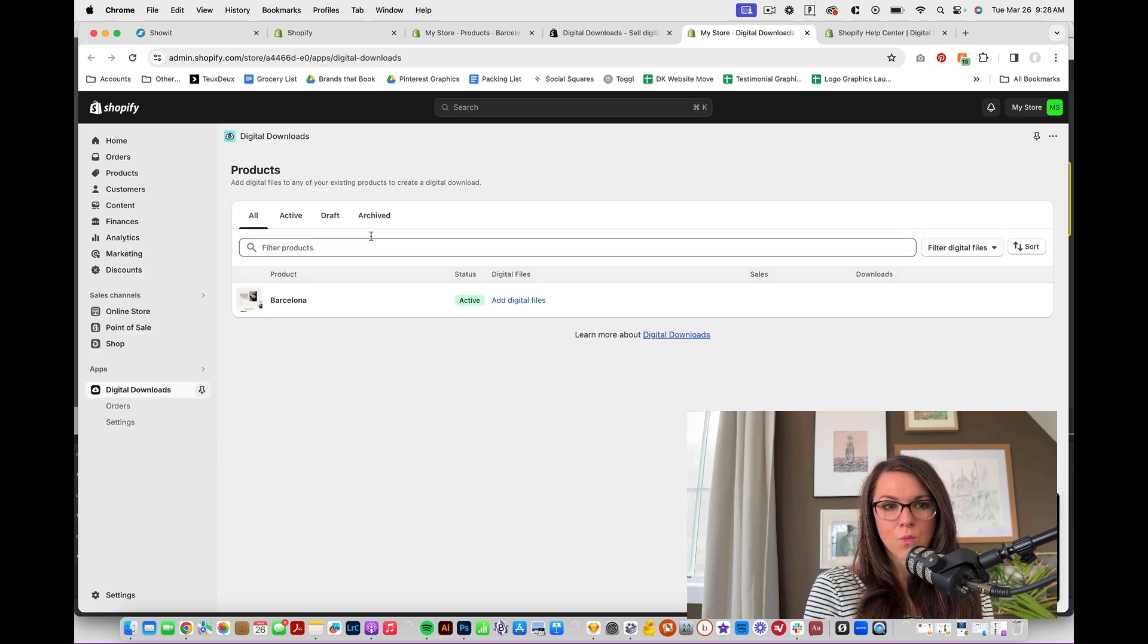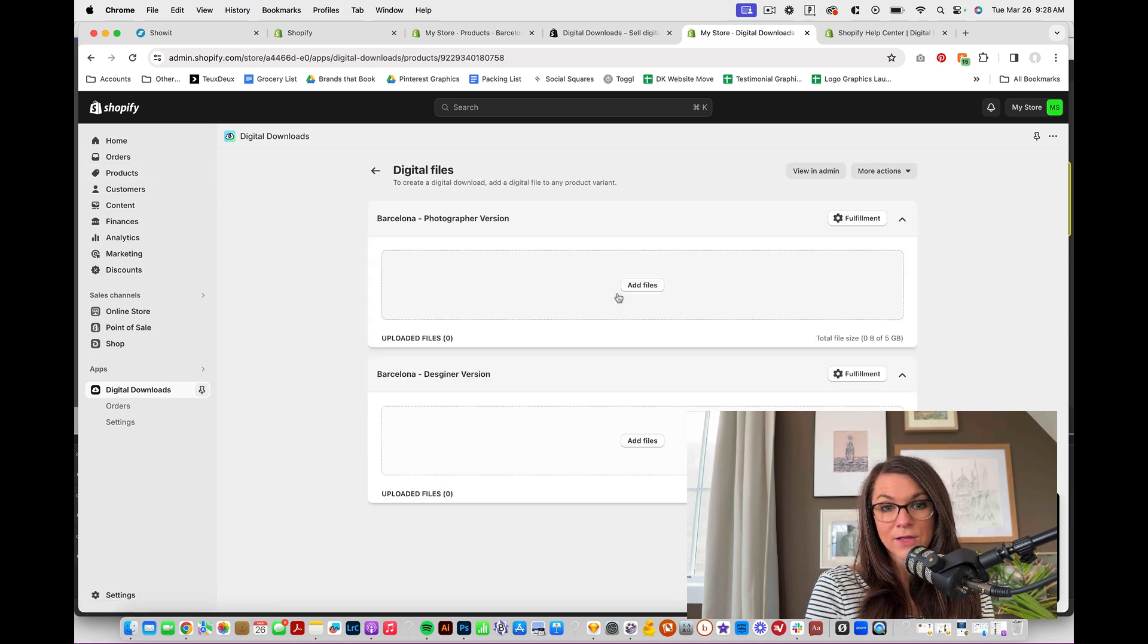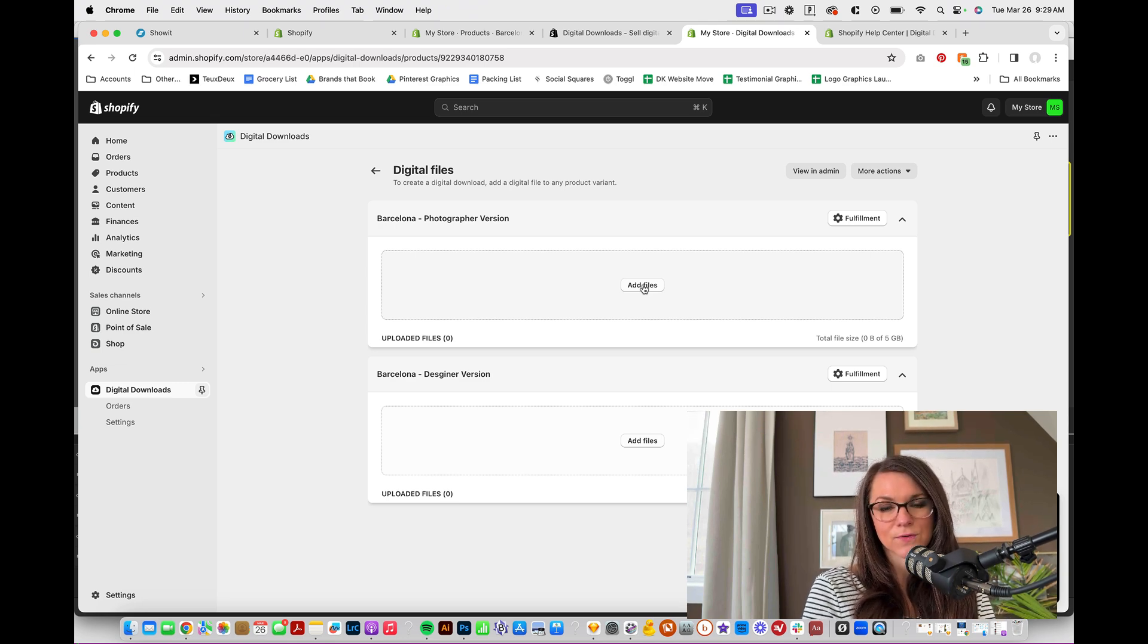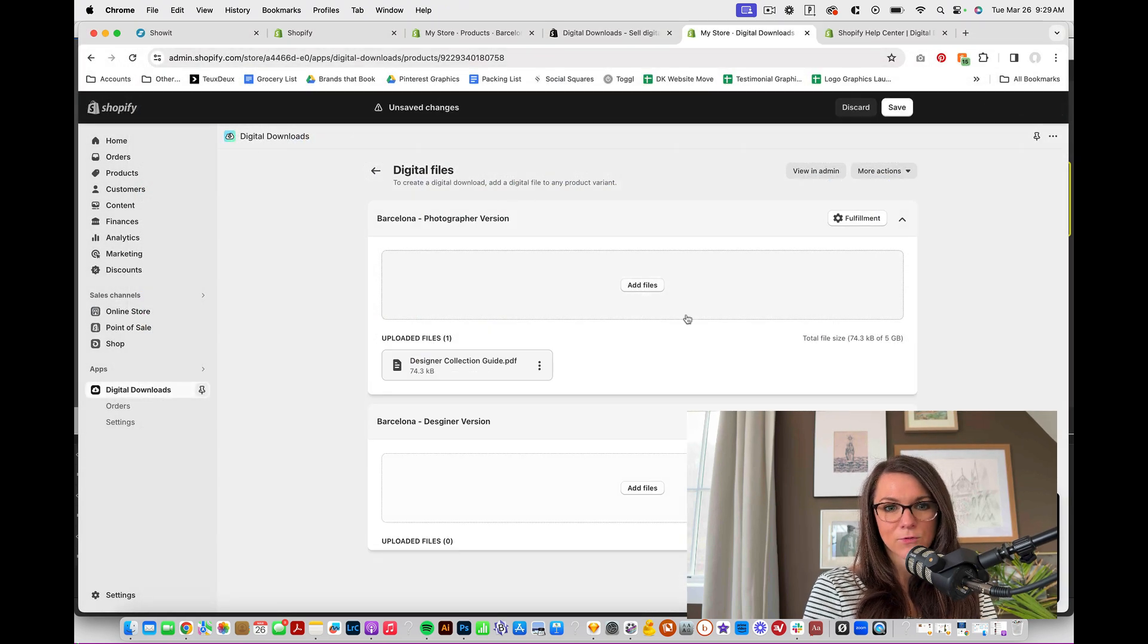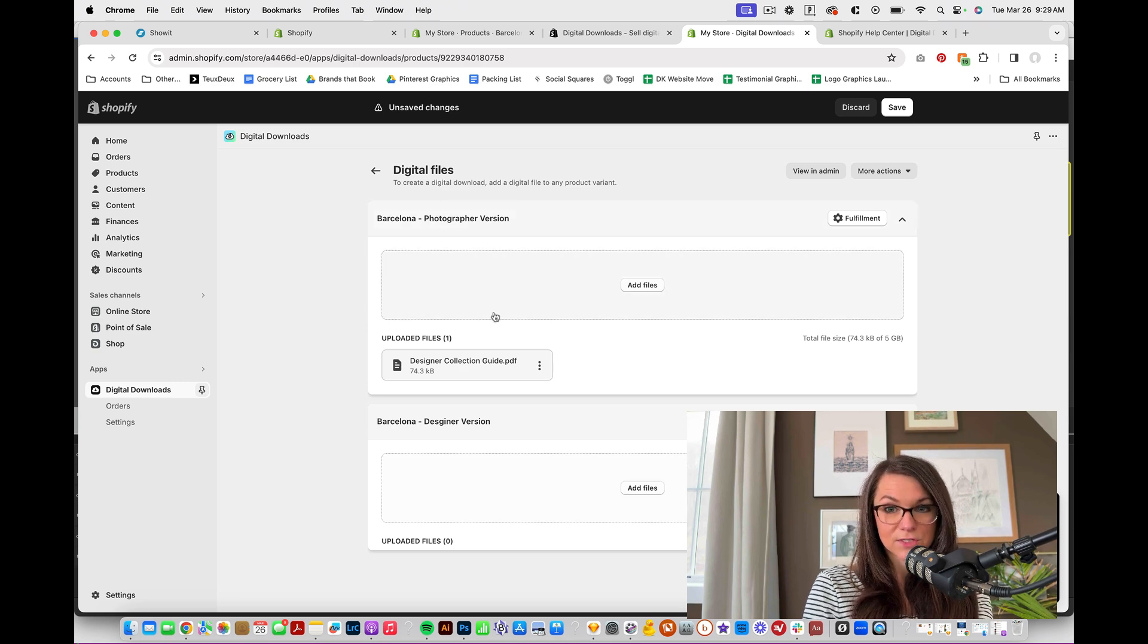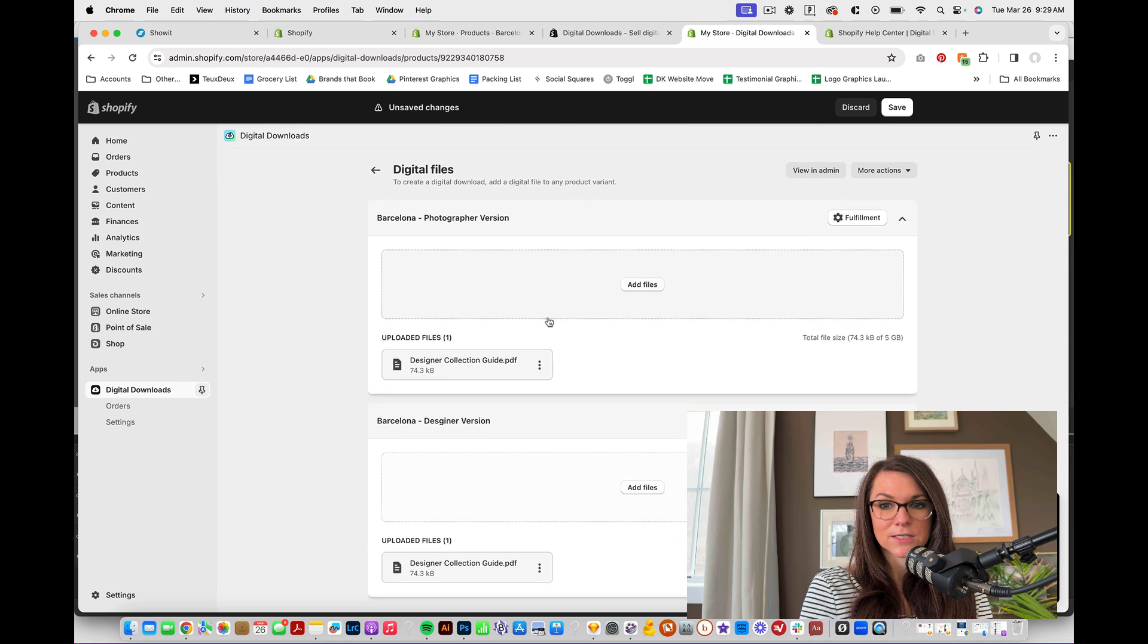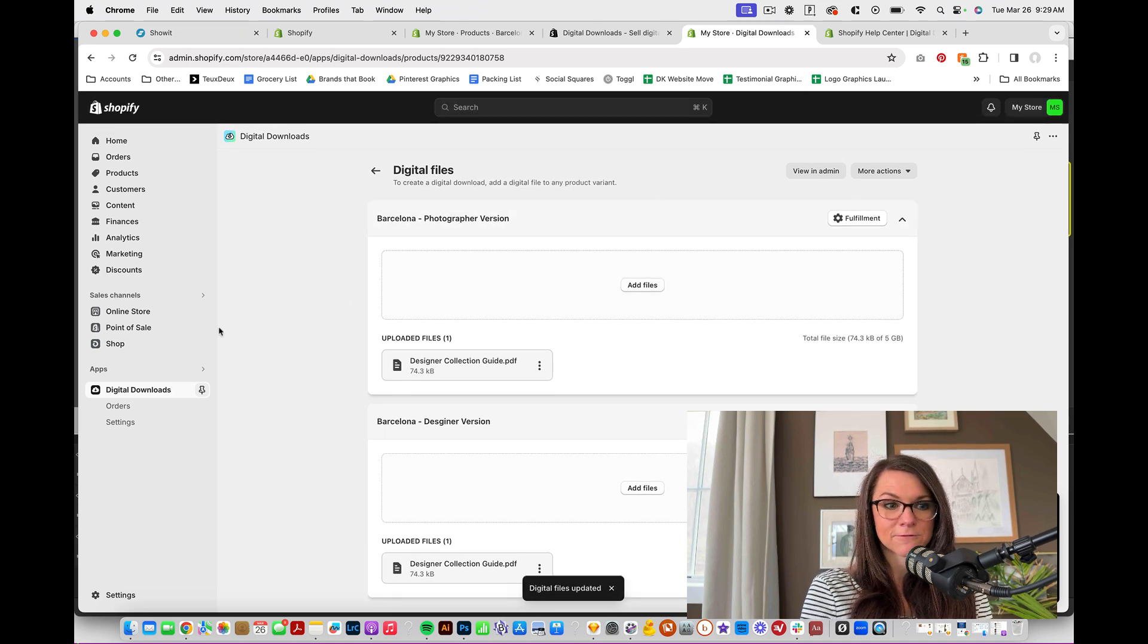And then once we have that, we can, it'll show us our products and we can click on add digital files. So this is where we could add a PDF, like the PDF that I showed you before with our download directions. So I think I have one in my desktop. Yeah. I have one right here. And so I could just upload that PDF. And I could do a different one right here for the photographer version and I could do another file right here for the designer version. And then I would hit save.